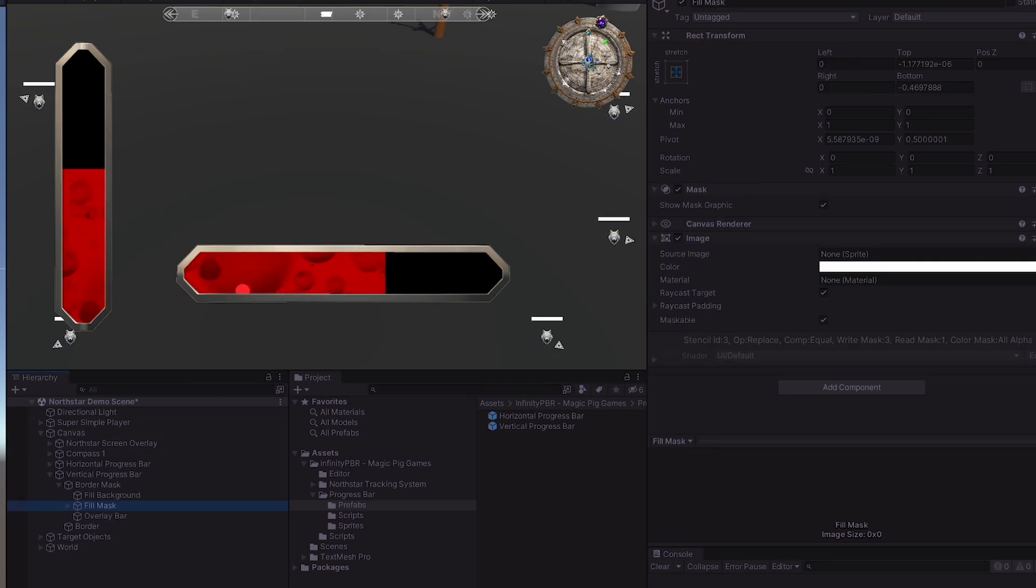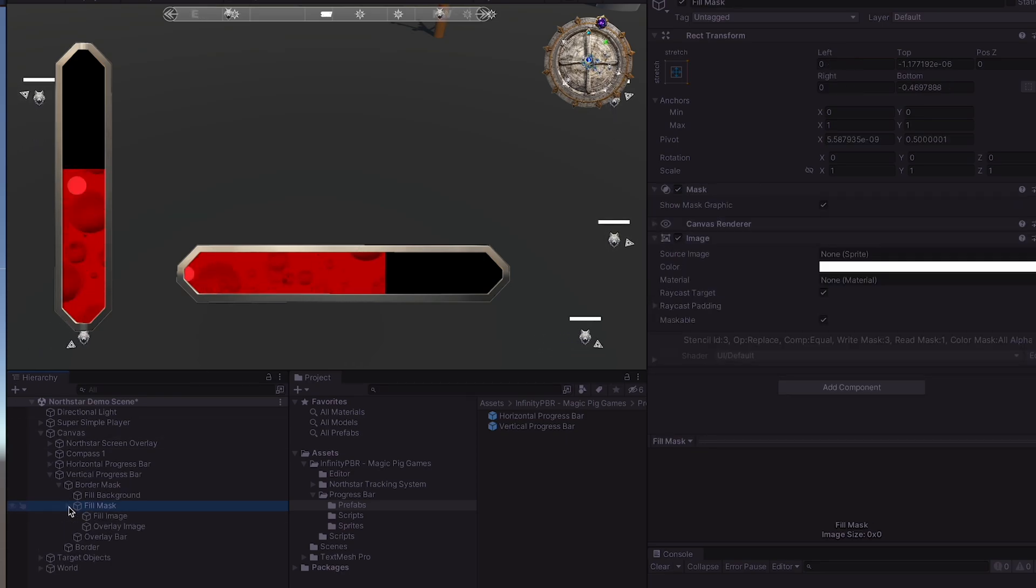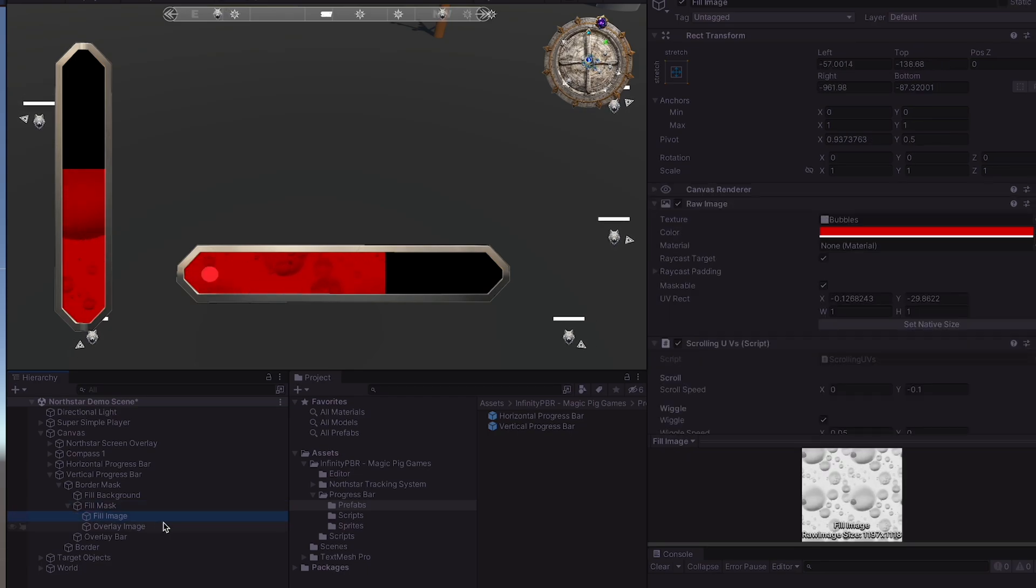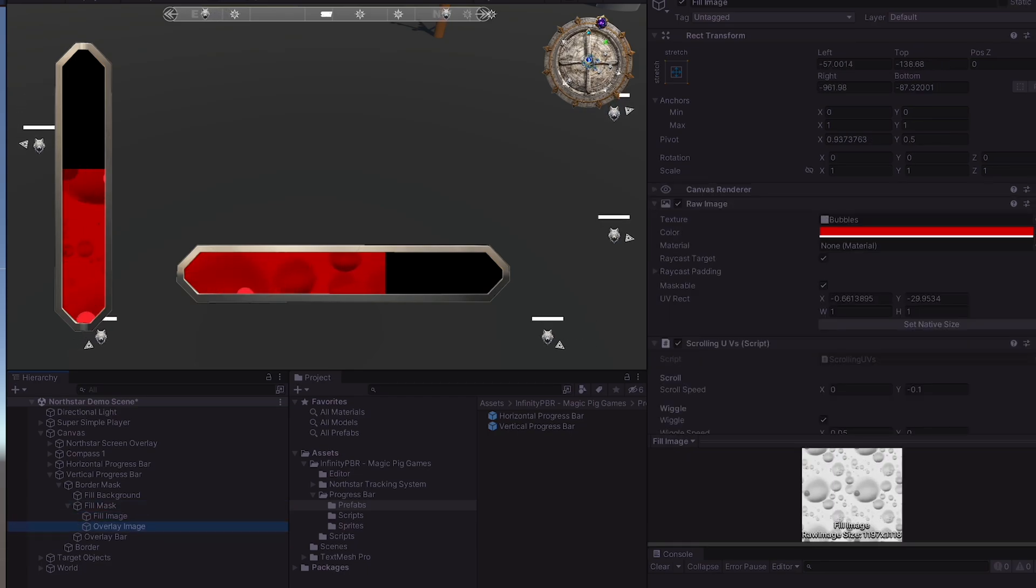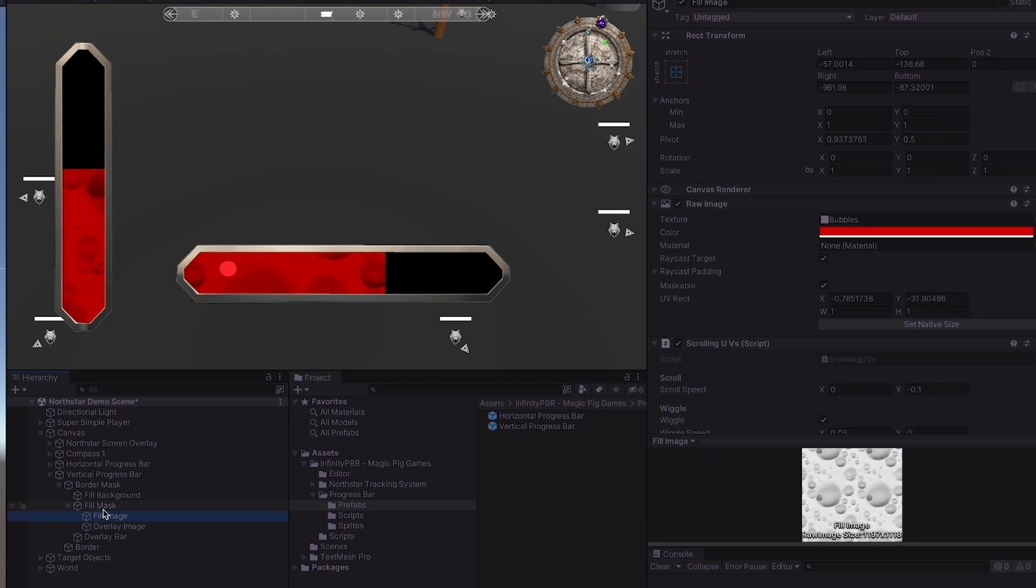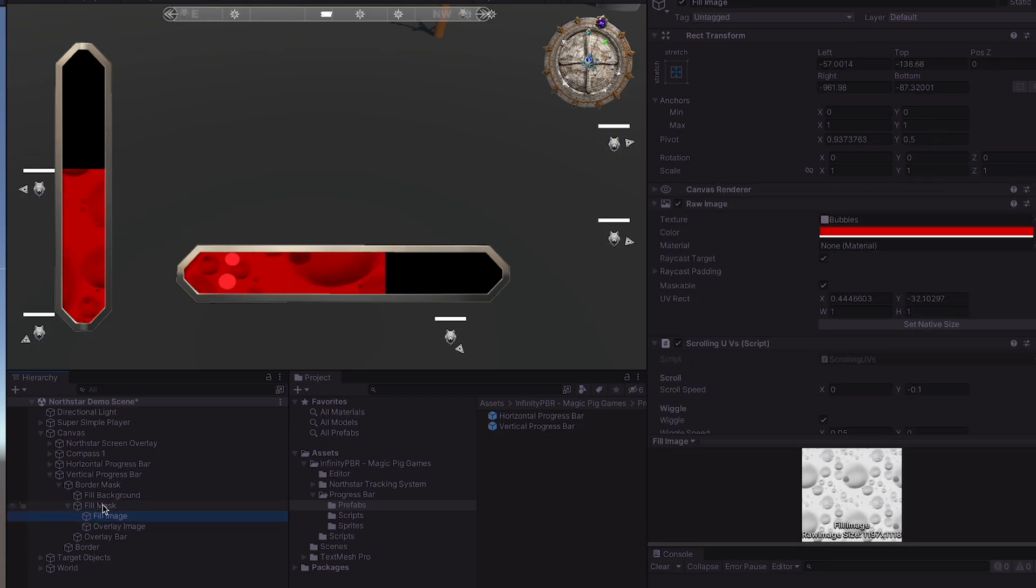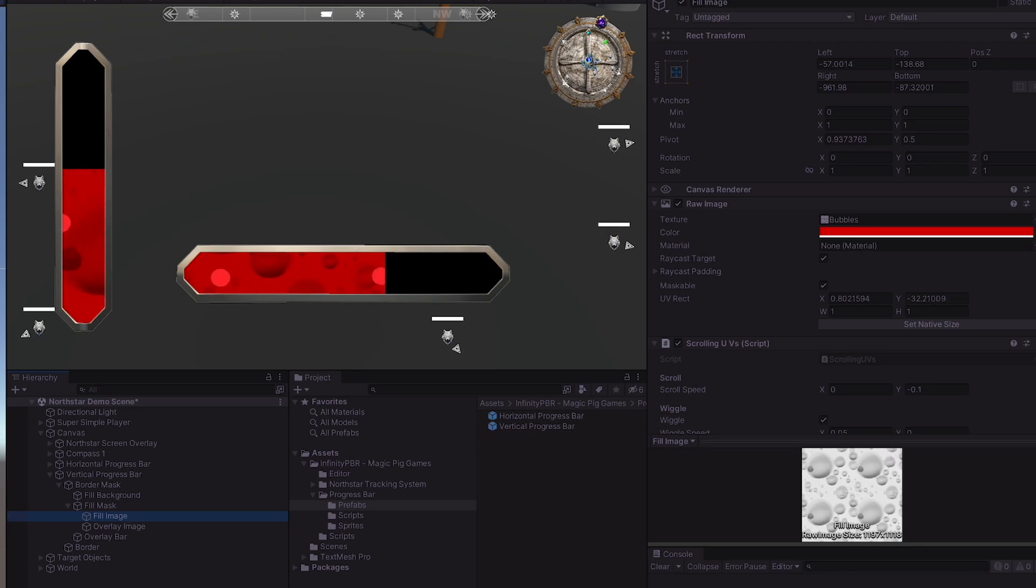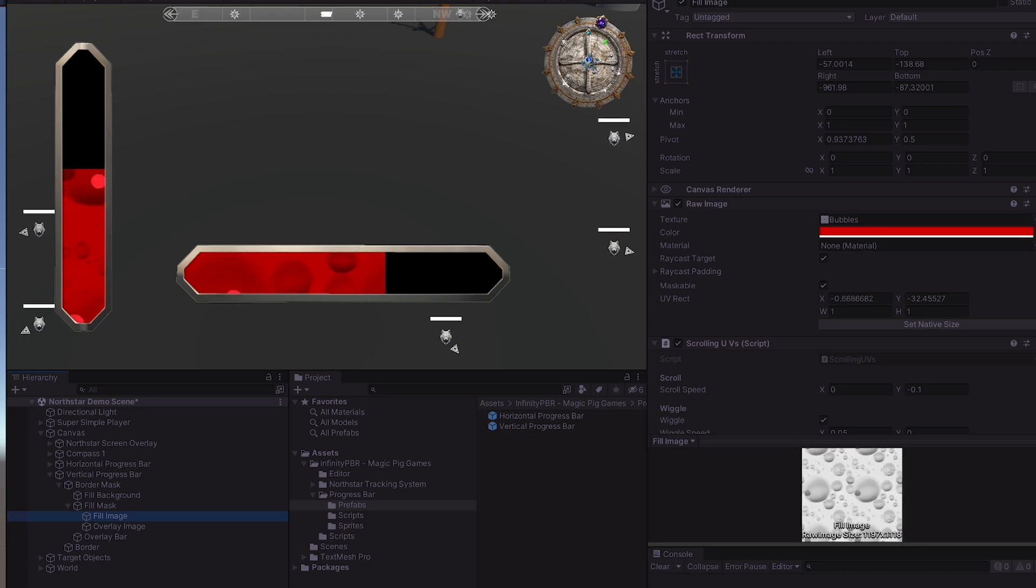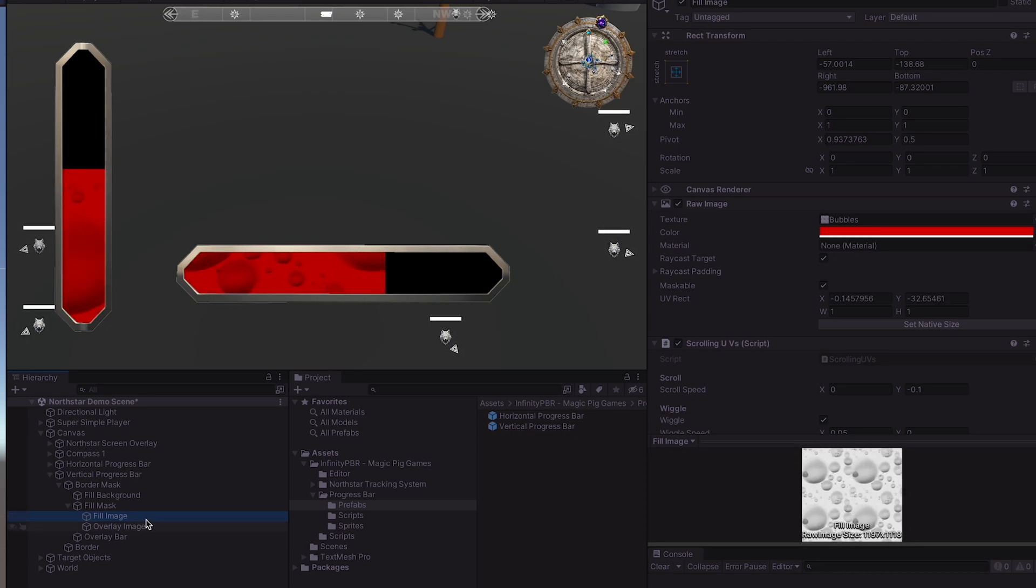The fill mask, which stretches with the parent, contains the fill image and an overlay image. You can put whatever you'd like underneath the fill mask. This is going to be everything that is visually represented of the progress bar itself.